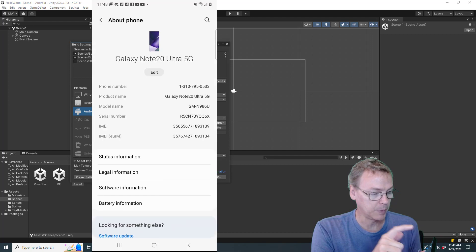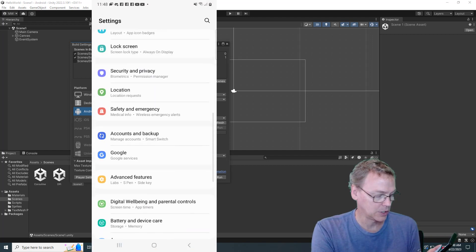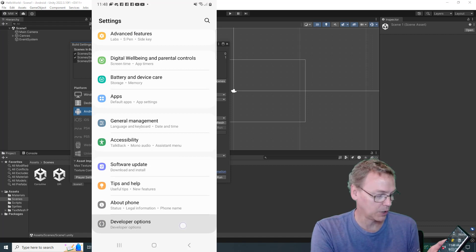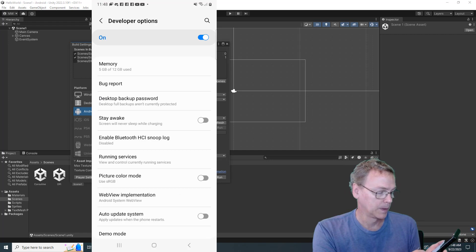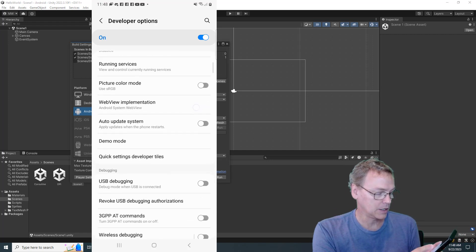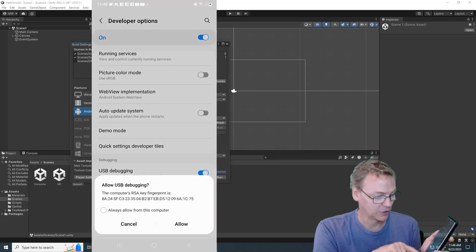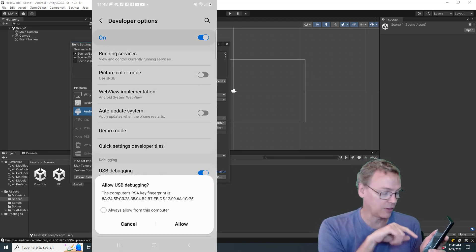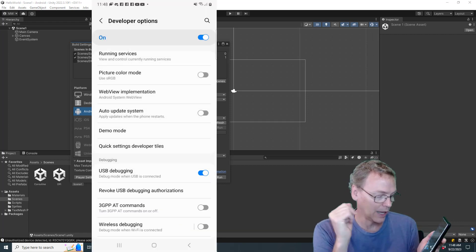If we go back now to our main settings page and look at the very bottom, Developer Options is there. Now we're in developer mode, and what we'll want is USB Debugging, to allow us to debug over this connected cable. Then it notices that it's attached to a computer, and we're going to allow.